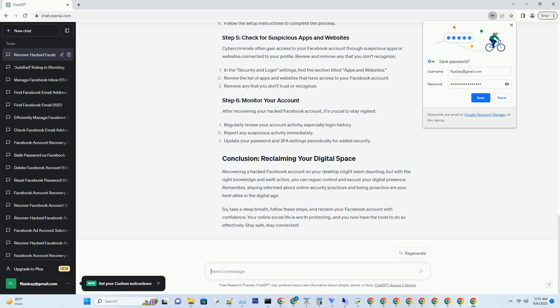The first step in the recovery process is recognizing that your Facebook account has been compromised. Keep an eye out for unusual activity, such as unauthorized logins, unfamiliar posts, or messages sent from your account without your knowledge. If you notice any of these red flags, it's time to act quickly.